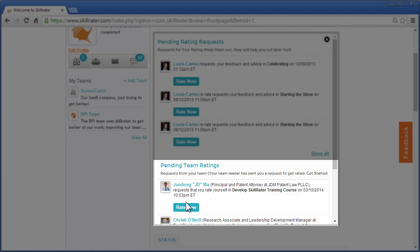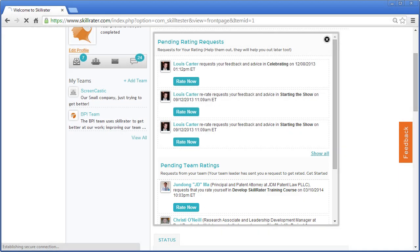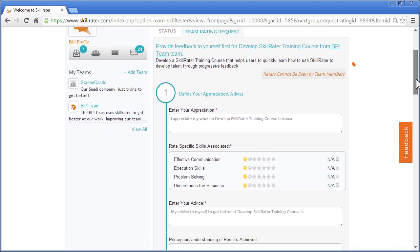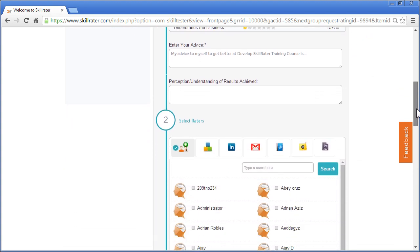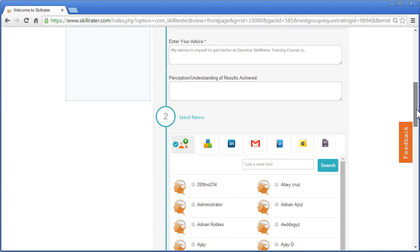Either way, the rating process works exactly the same way in terms of appreciation, rating specific skills, giving feed-forward advice, and perception or understanding of the results that have been achieved.